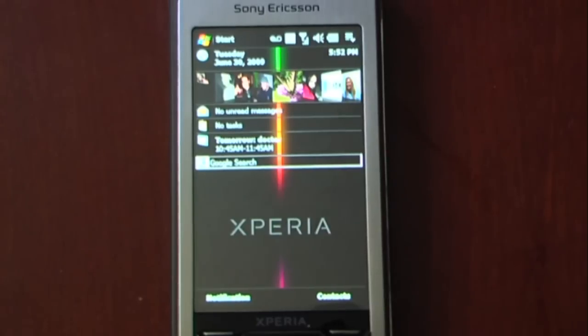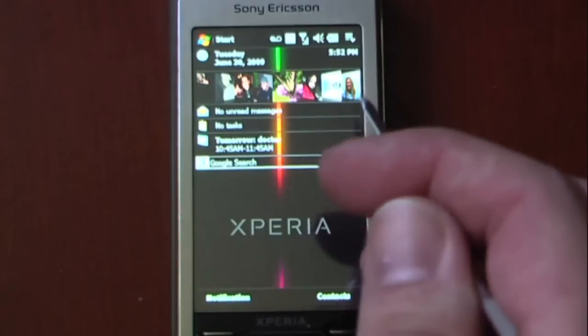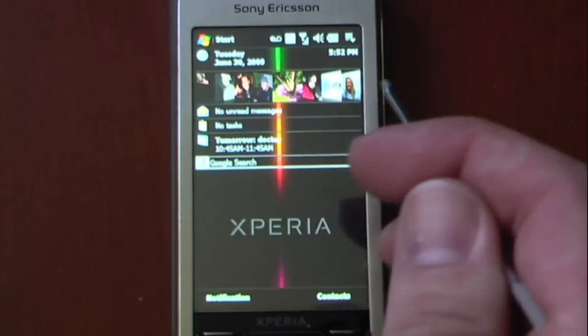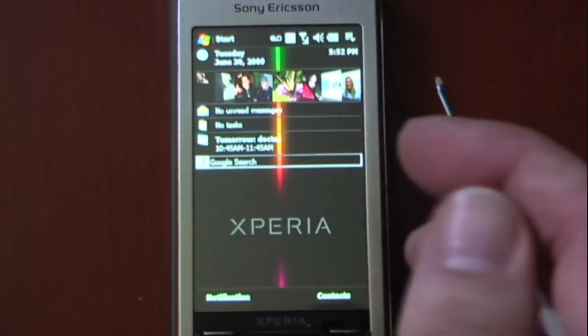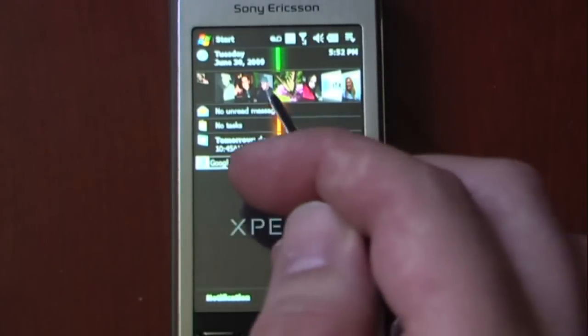Hey everyone, Danny Webster here from pocketnow.com and today I'm going to show you a new version of Face Contact. What this program is going to allow you to do is actually scroll through your contacts directly from your today screen.